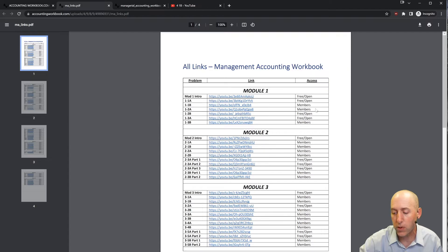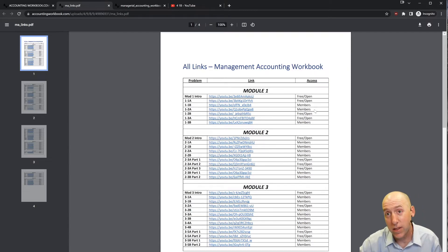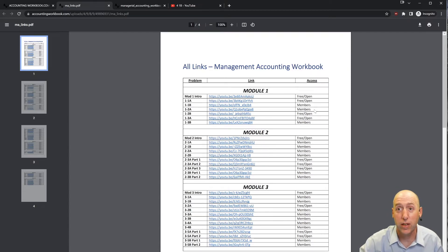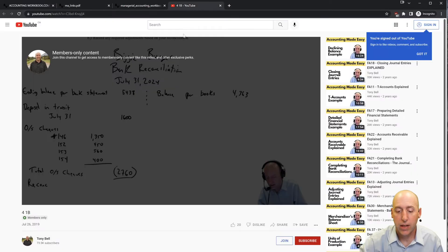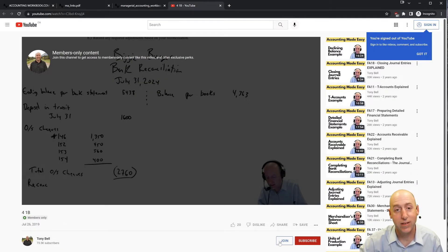About 40% of my videos are free and open; the other 60% are for members. If you click one of the members links, it'll take you to a page that looks like this as members-only content. If you'd like access to that content, just hit the join button.